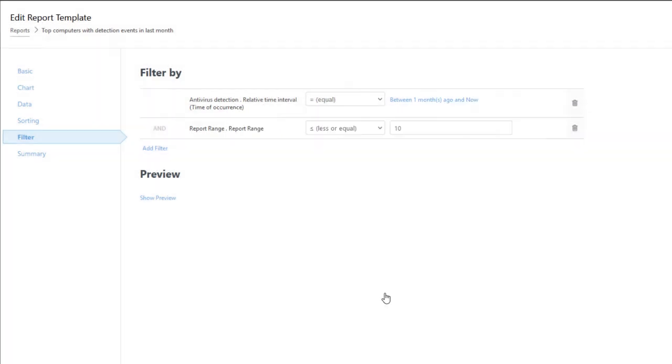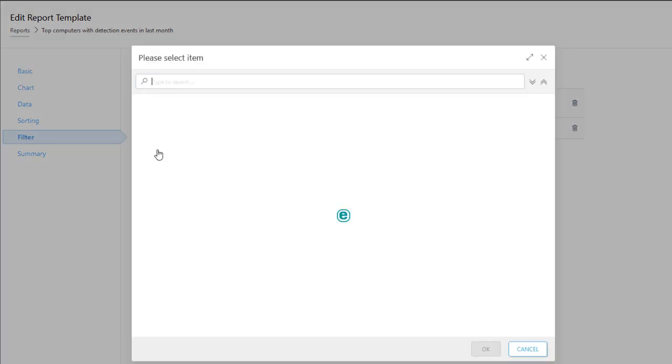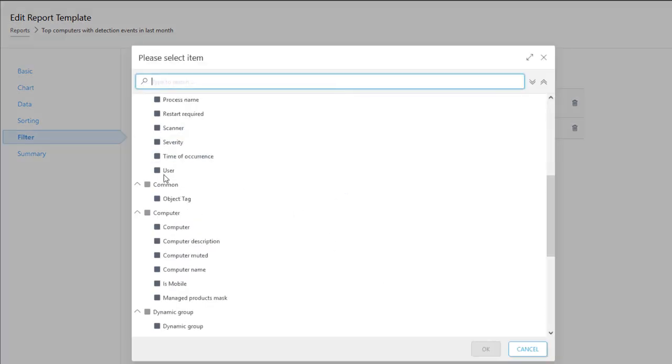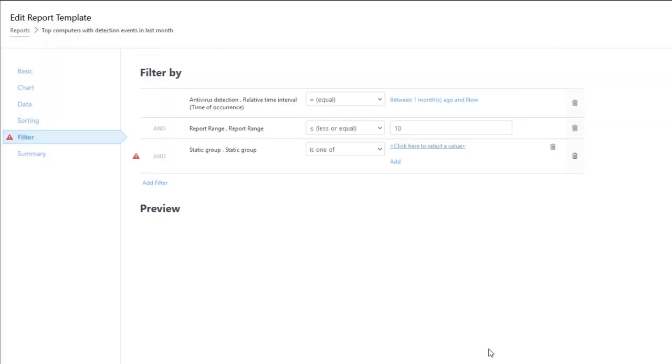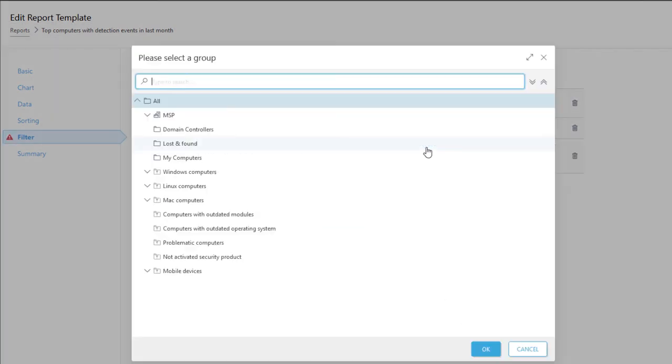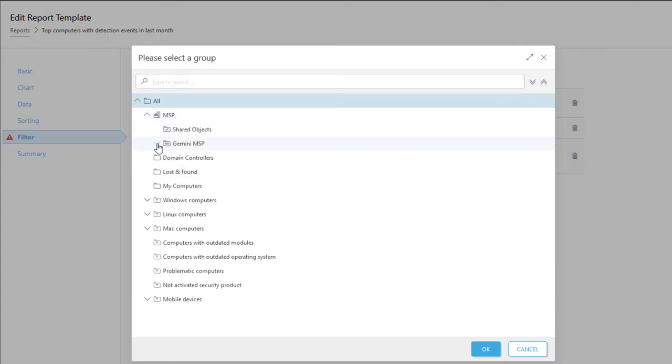If the MSPs want to generate reports with relevant data for a specific customer, and this is something they often require, it's necessary to set up filtering based on a static group. In our case, we select the group Colors from the list of static groups.